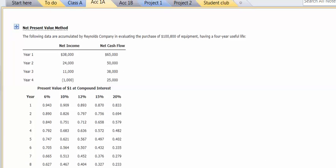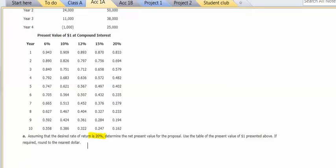So I can take my net cash flows, and that's what we're going to be working with. I'm going to multiply it by the various numbers in the table, and I want to use the 20% column.